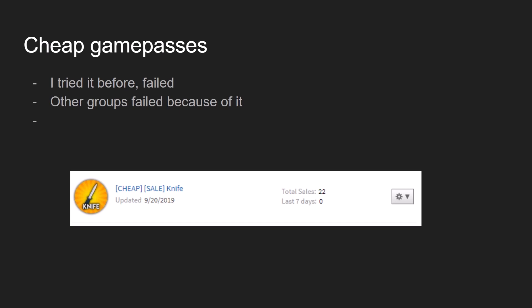It didn't make any profit. It made like, I don't even remember how much it made. You can do the math, 150 multiplied by 22. It didn't do well. And a lot of groups have failed in the past because their game passes were not expensive enough.